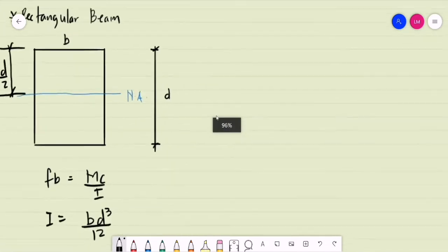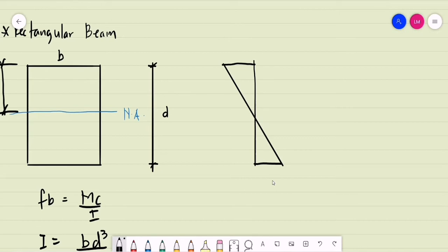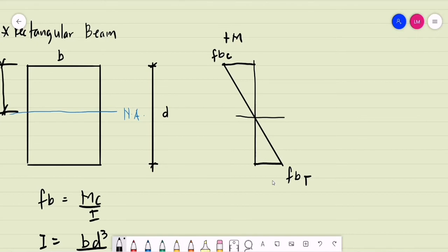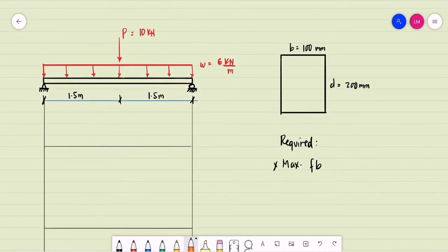How do we graph the stress for a rectangular beam? The maximum bending stress occurs at the extreme fibers. For a positive bending moment, the top fiber experiences bending stress in compression and the bottom fiber experiences bending stress in tension. The bending stress at the neutral axis is equal to zero.